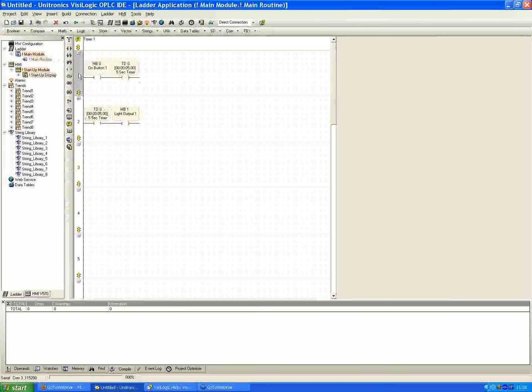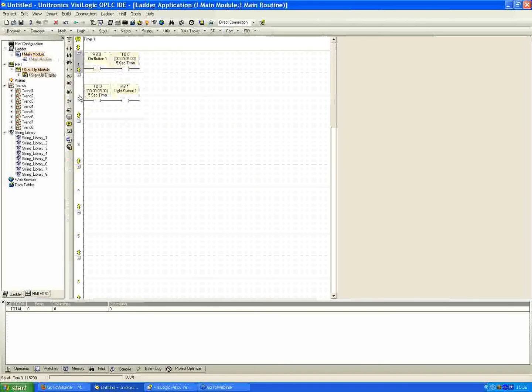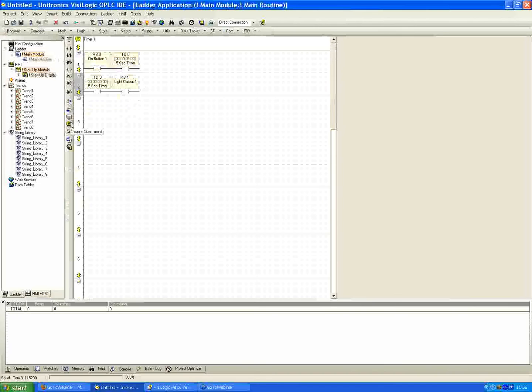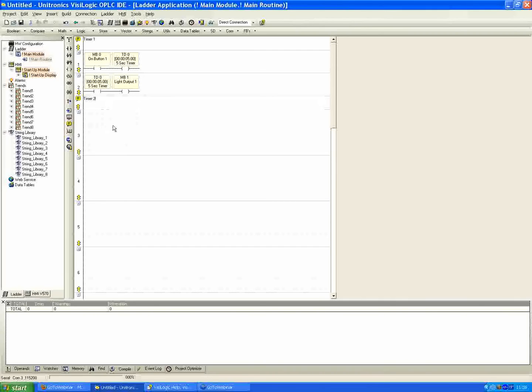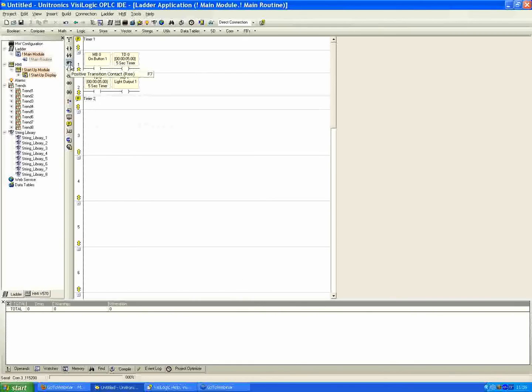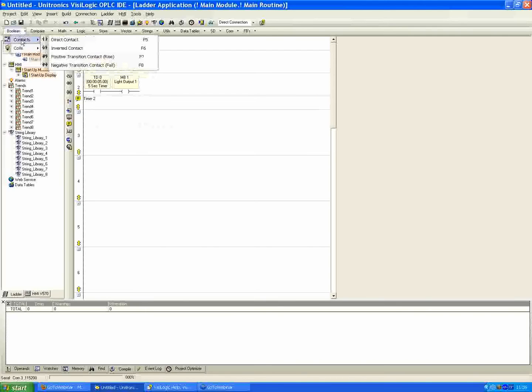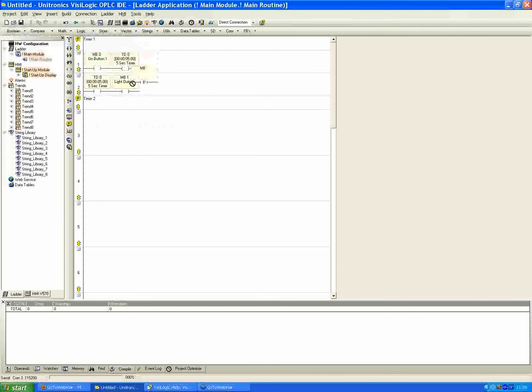I'm just going to minimize these by double clicking so I have more screen space. And also insert a comment, call this my timer 2. Now I said we're going to push it one time. So to do that, we're going to use a one-shot type of contact, a positive transition contact. You can find this also under the Boolean menu, contacts, and positive transition.